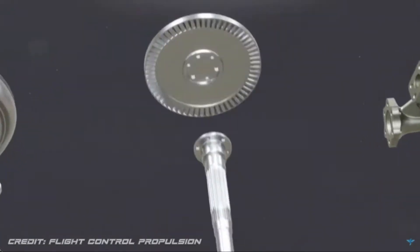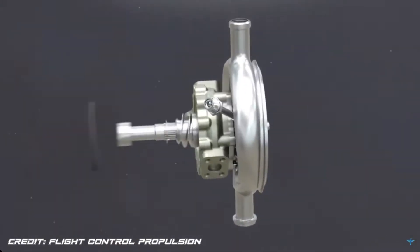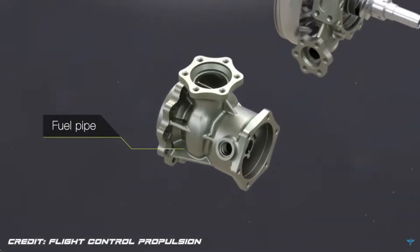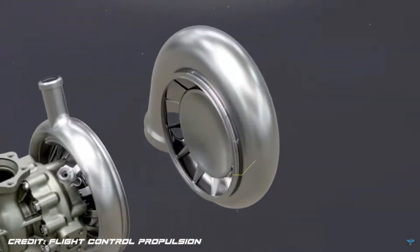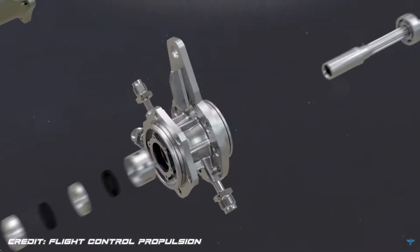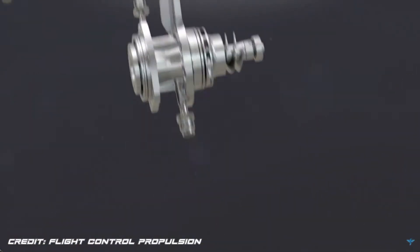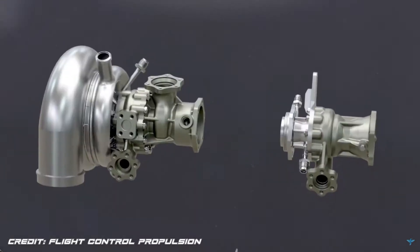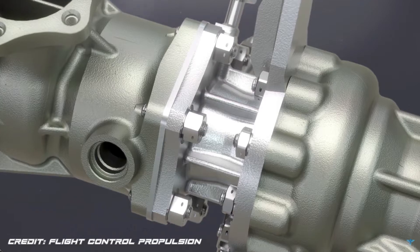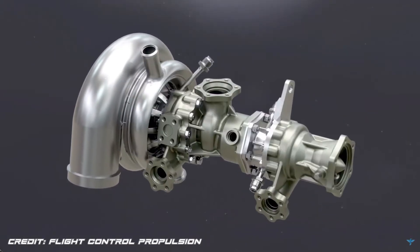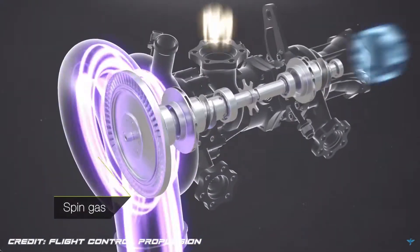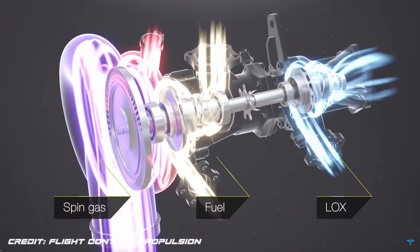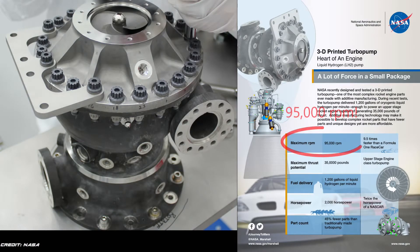Designing a dependable turbopump is one of the hardest problems for rocket scientists. The rest of a rocket engine almost seems simple in comparison. The blades of your turbines and impellers must spin at tens of thousands of times per second. NASA recently built a 3D printed hydrogen powered turbopump.